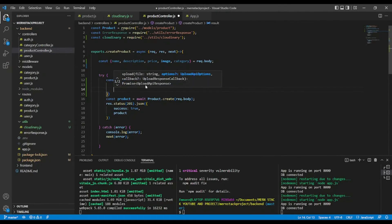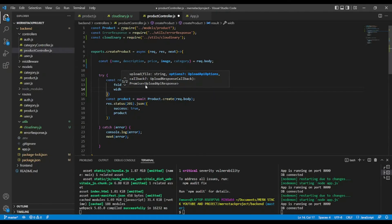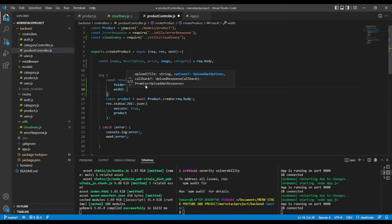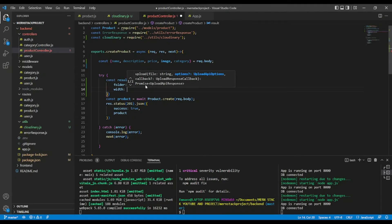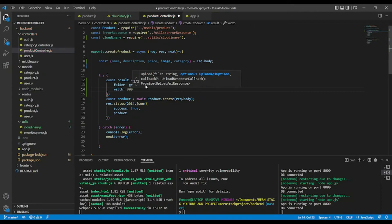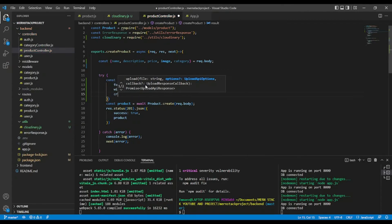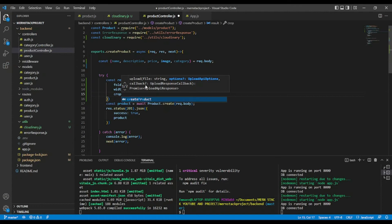you can give a width. Okay, if you want. But just showing you in case you need it. Let's say 300. Okay, and crop also proportionally scale.